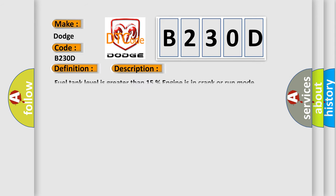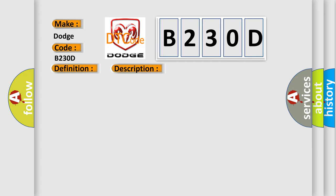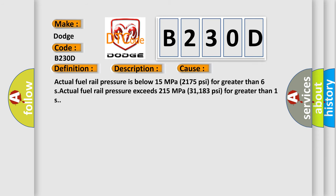Fuel tank level is greater than 15%, engine is in crank or run mode. This diagnostic error occurs most often in these cases: Actual fuel rail pressure is below 15 MPa (2175 PSI) for greater than 6 seconds, or actual fuel rail pressure exceeds 215 MPa (31183 PSI) for greater than 1 second.